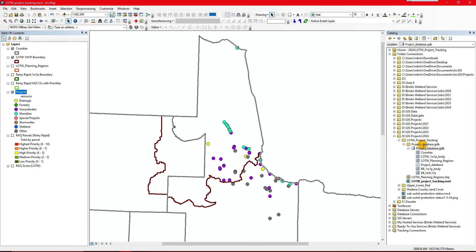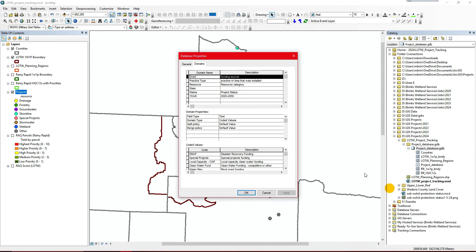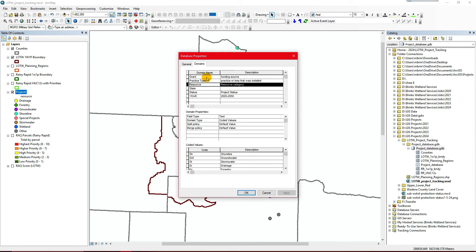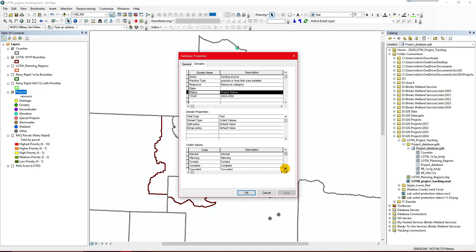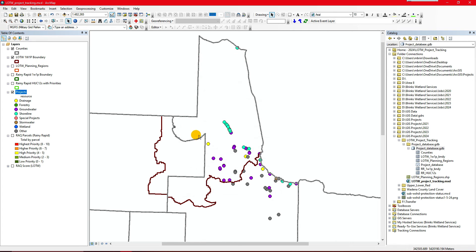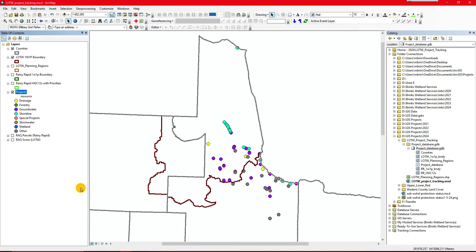You'll also want to go to File Geodatabase, go to Properties, and check your domains. I definitely encourage you to create domains so you can have a drop-down for standardization when you're entering data — this will be important online as well. For status, we just had completed projects, but we added a domain for planning, canceled, funded, and interested landowners. We built it as much as we could ahead of time, did the symbolization how we wanted, and brought in our background layers.